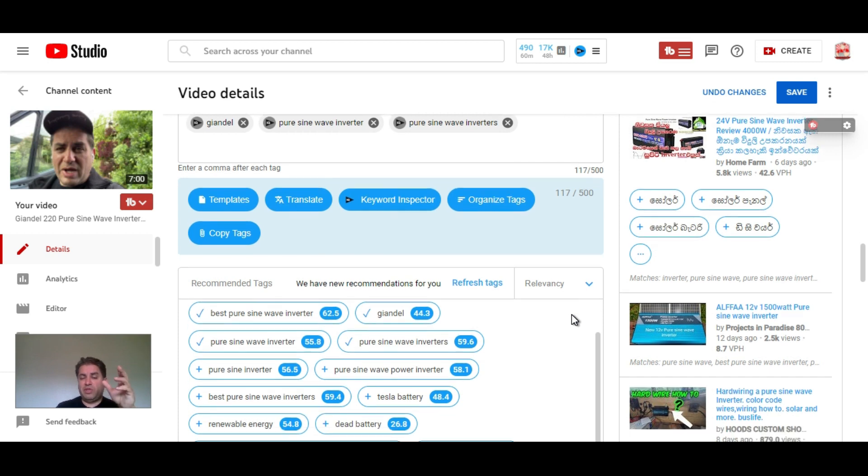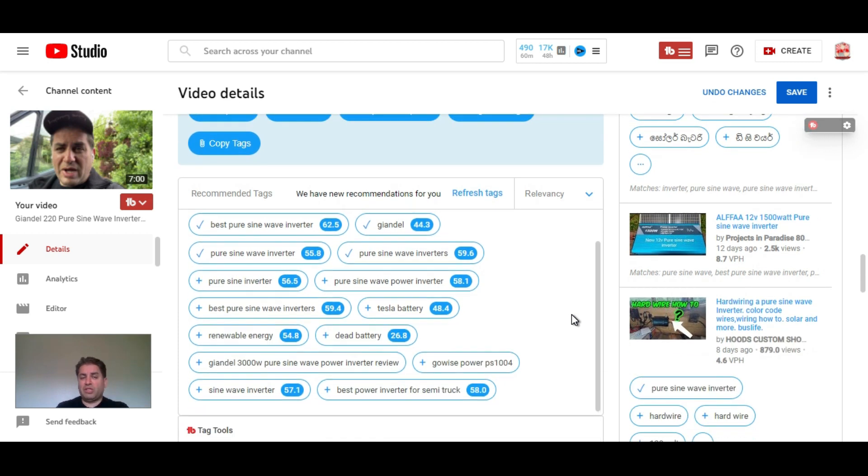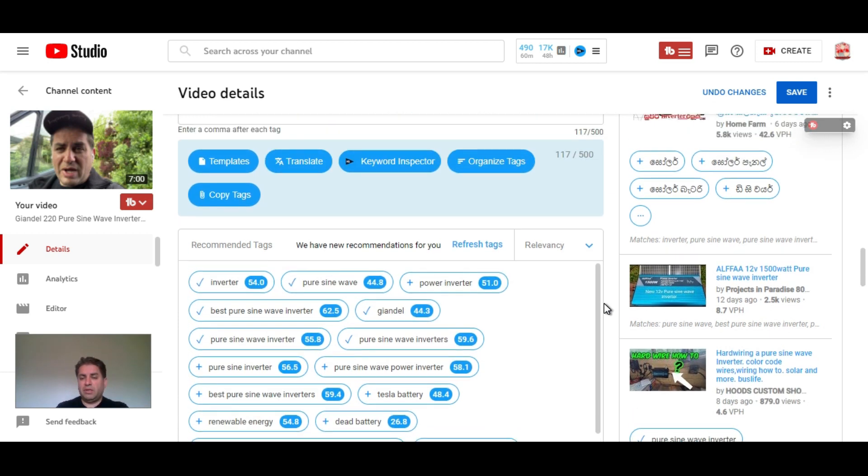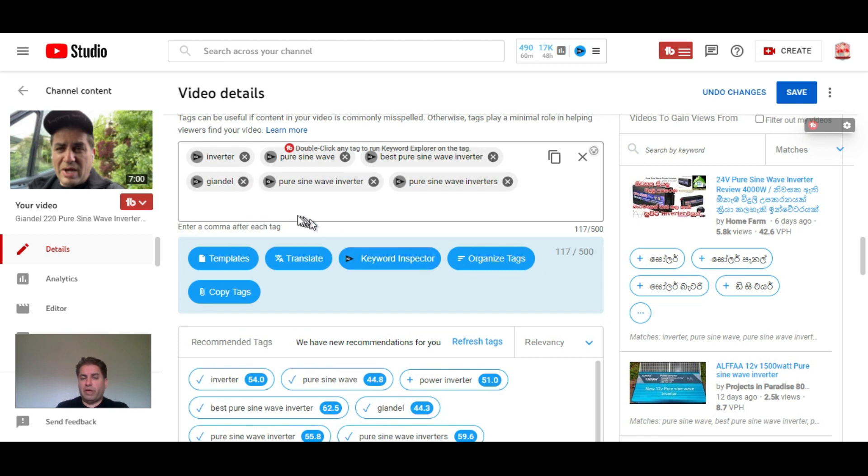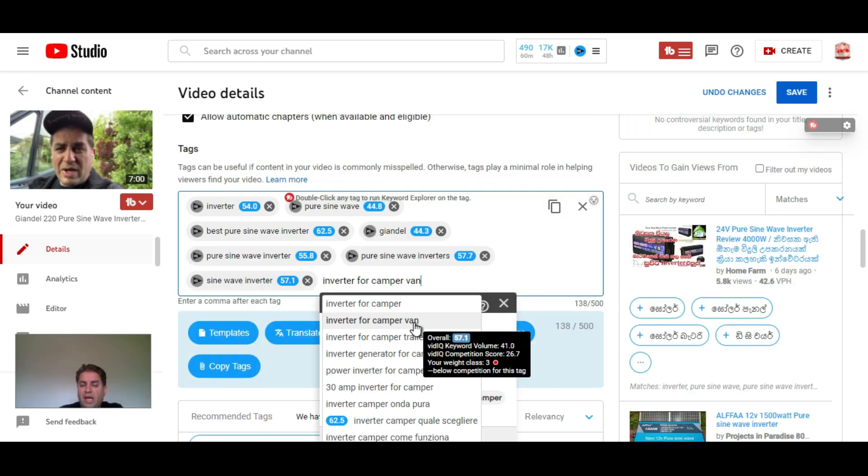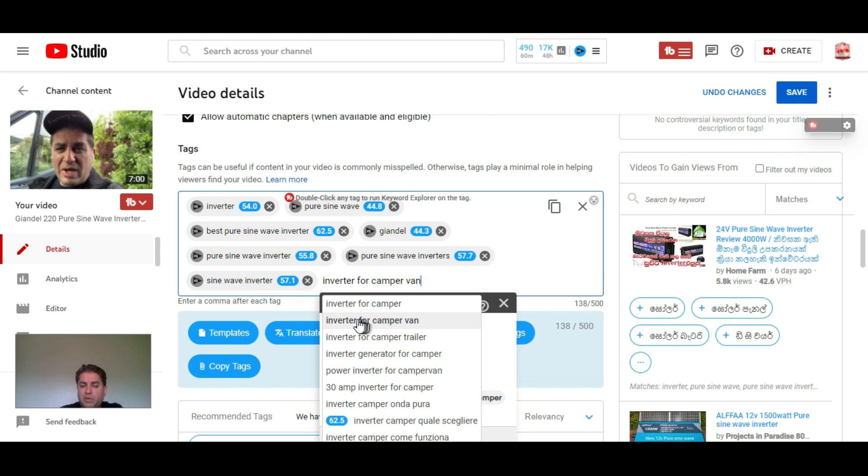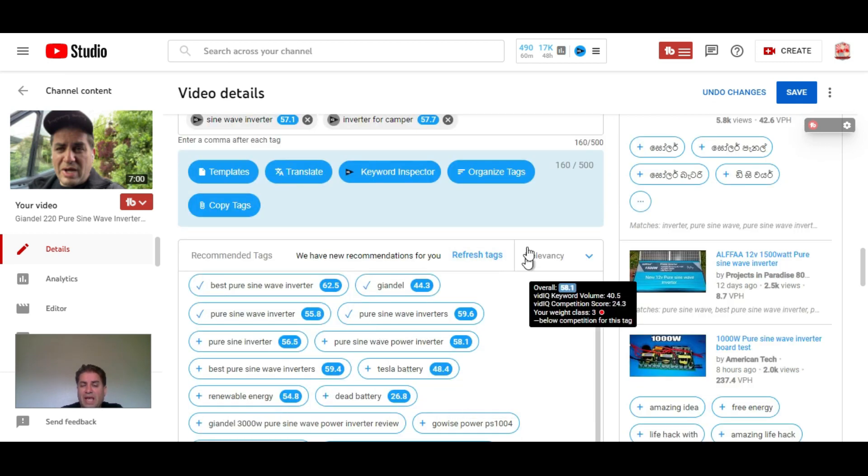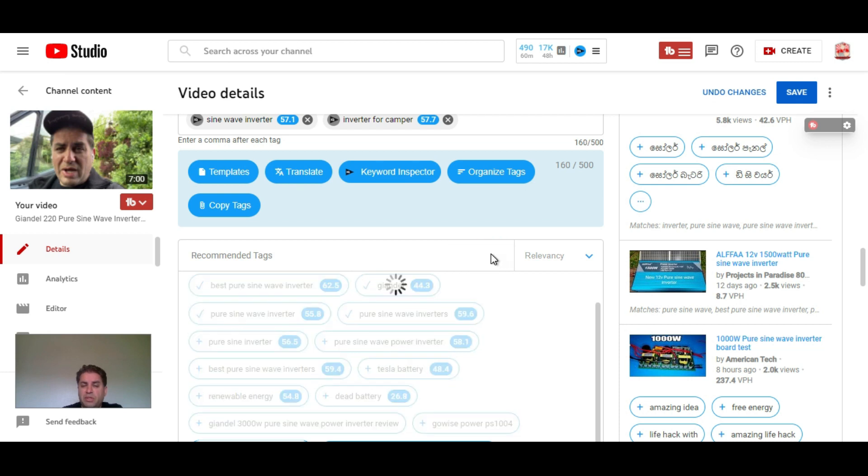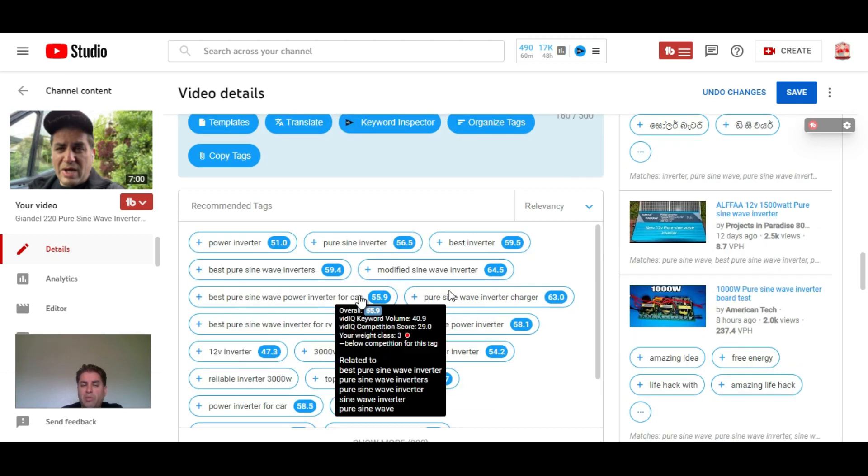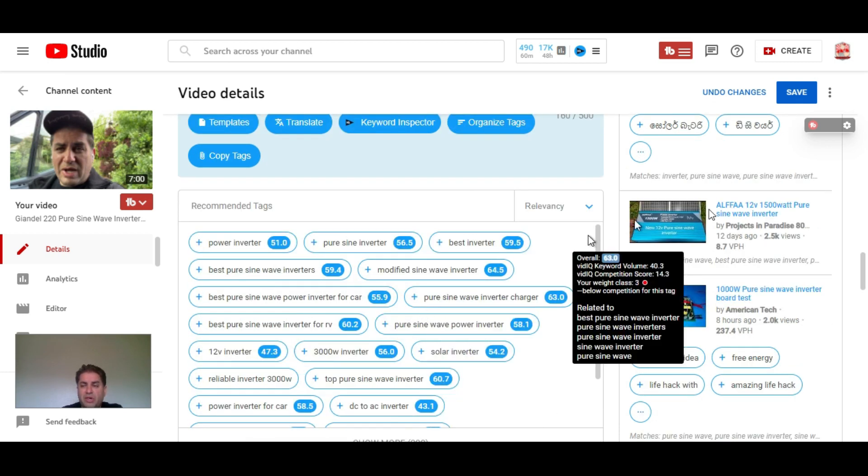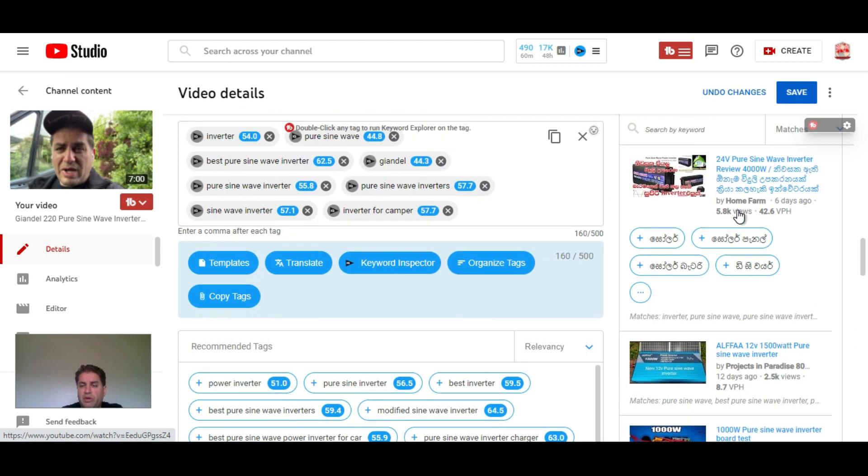One of the things you can do is actually paste a competitor's video title in here. So if somebody looks for that video, your video might get found. You can also type in a tag and it will give you a value here. So I was going to type in inverter for camper vans, and this is not a very popular tag so I actually want to avoid this. Whenever you use up the best tags you can just hit refresh and now I'm going to get more related tags here.